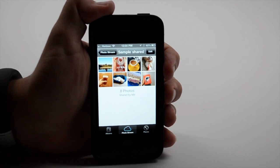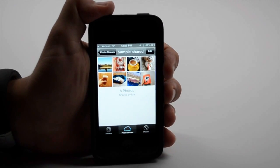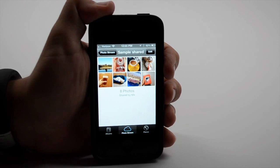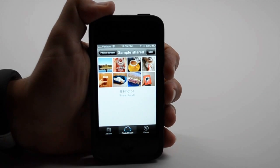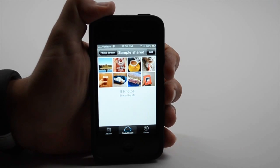And anytime I add a photo to that, it will appear in the shared photo streams of whoever I share it with. There's also an option to make it publicly viewable on iCloud.com, although I haven't been able to test out that feature yet.